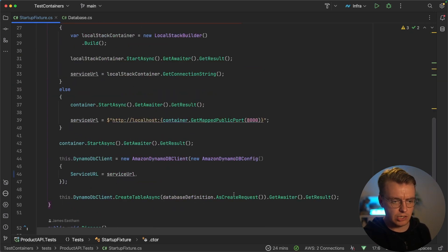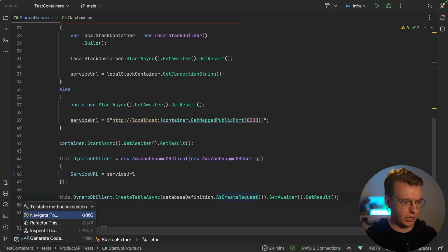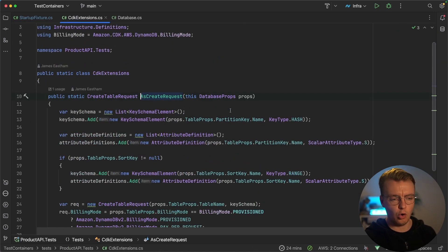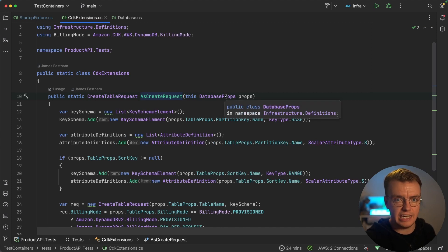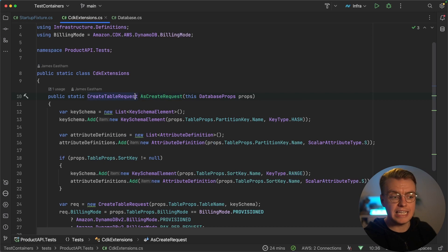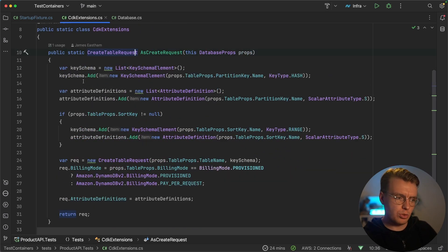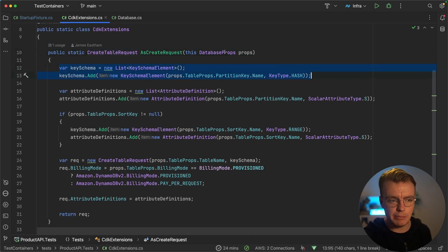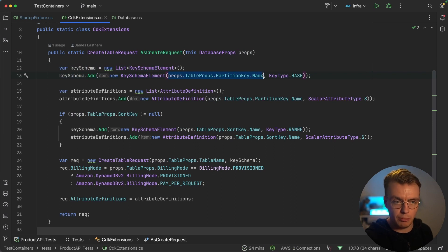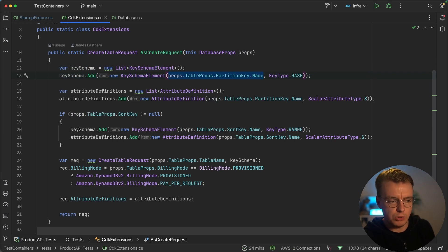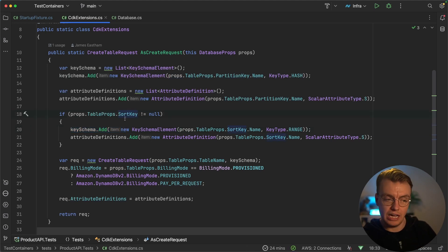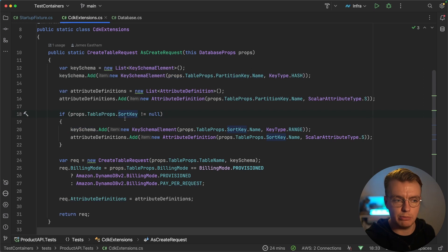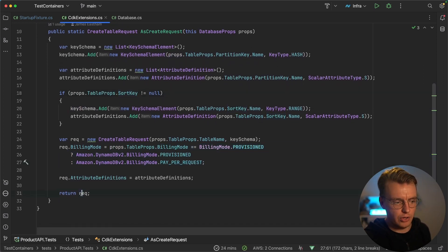And I've actually defined a small extension method here, this as create request. And what this as create request does is actually adds an override to convert that DynamoDB props from the CDK to an actual create table request DynamoDB API call. So you'll notice throughout this code, I'm creating my key schema and I'm creating my key schema from the actual partition key property from my DynamoDB props. I'm optionally adding a sort key. If a sort key has been defined in my CDK, we'll actually add that to my create table request that is sent to DynamoDB. And then finally, I return that create table request.